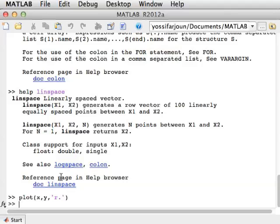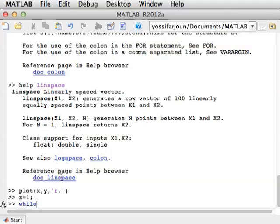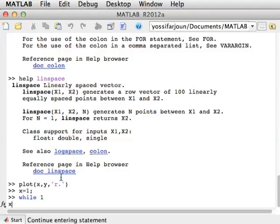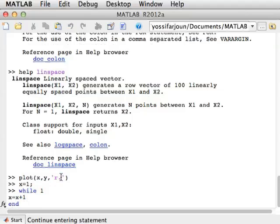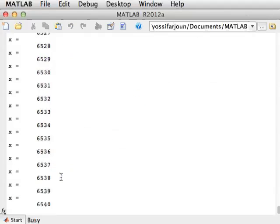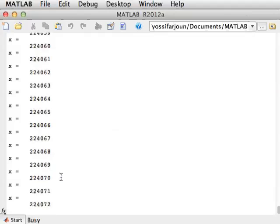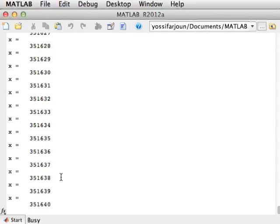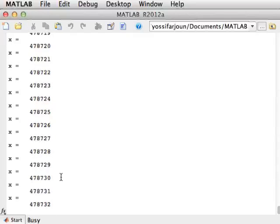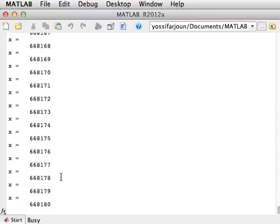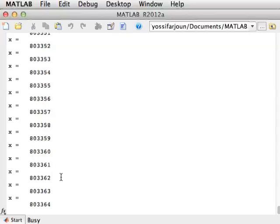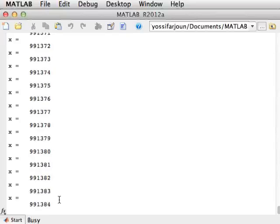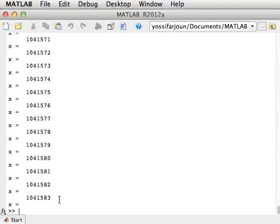Control C can also be used to abort a certain operation. So for example, if I say x equals 1 while 1 x equals x plus 1. So this is going to add x all the time. As you'll see, x is going to be growing and growing forever. Now I want to stop this at some point. So to stop it, really the only thing I can do is to press control C. You see, while it's running, MATLAB says that it's busy. Sometimes it will be busy and you won't even see it.